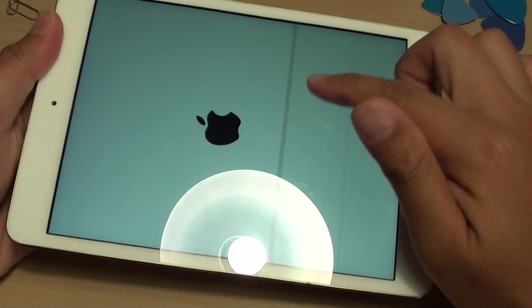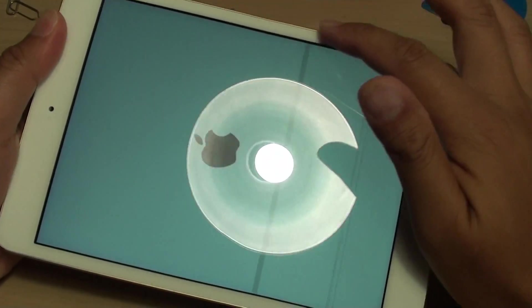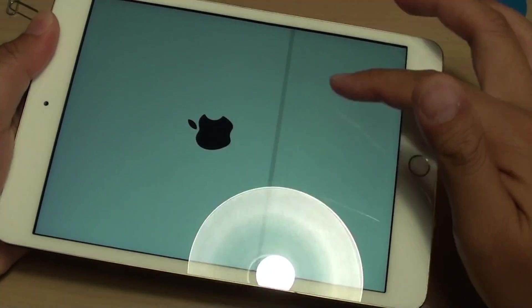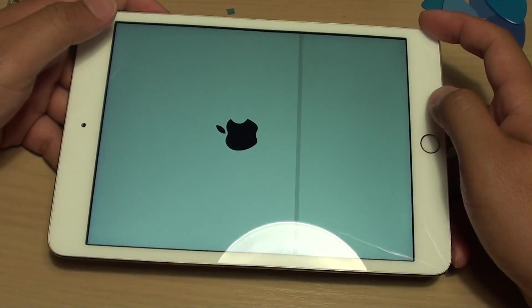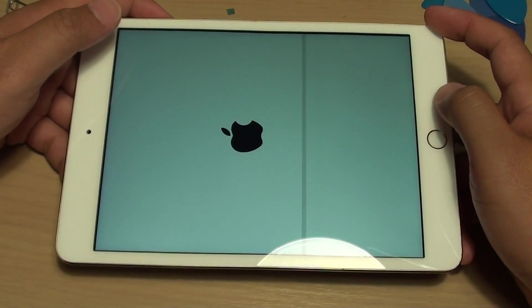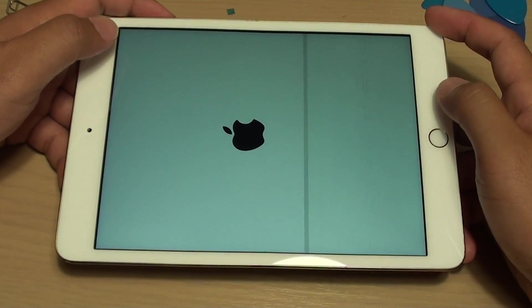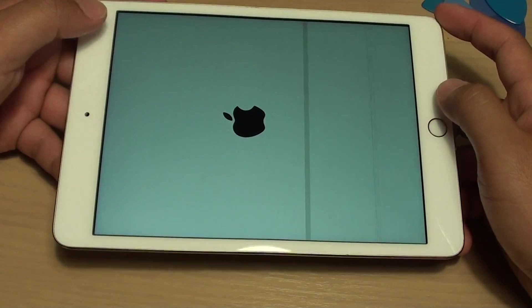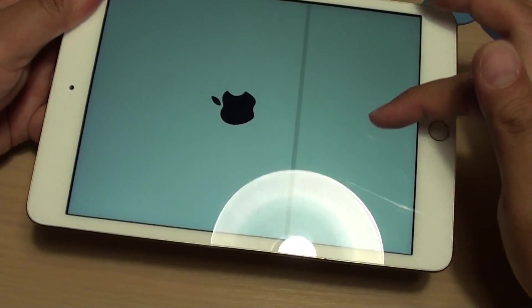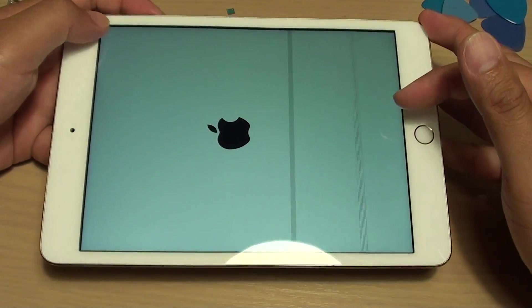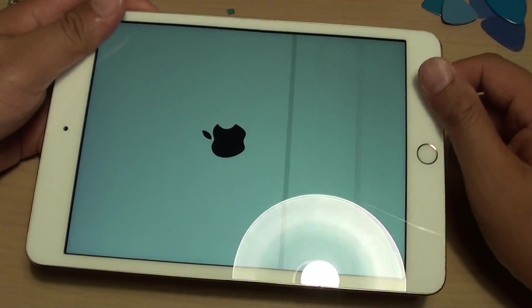In this case it's still displaying the lines, so it's most likely not a software glitch. You can also try to restore the iPad from the computer — plug it in, back it up, and perform a restore.